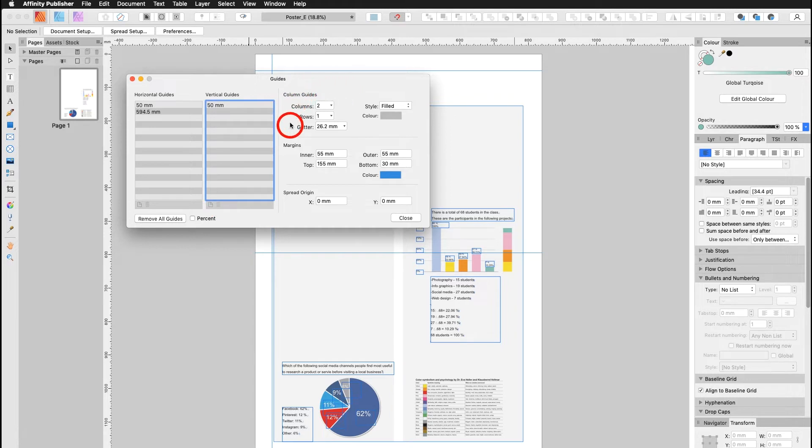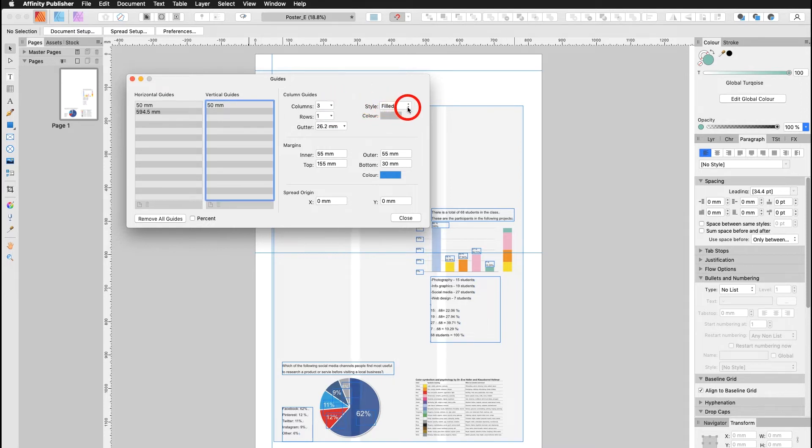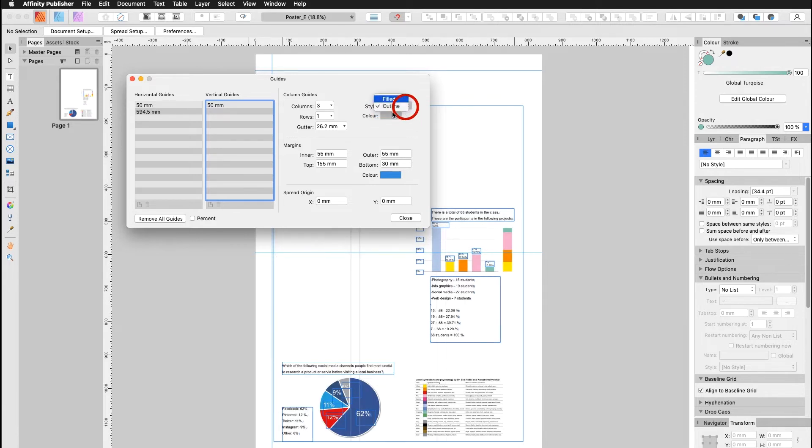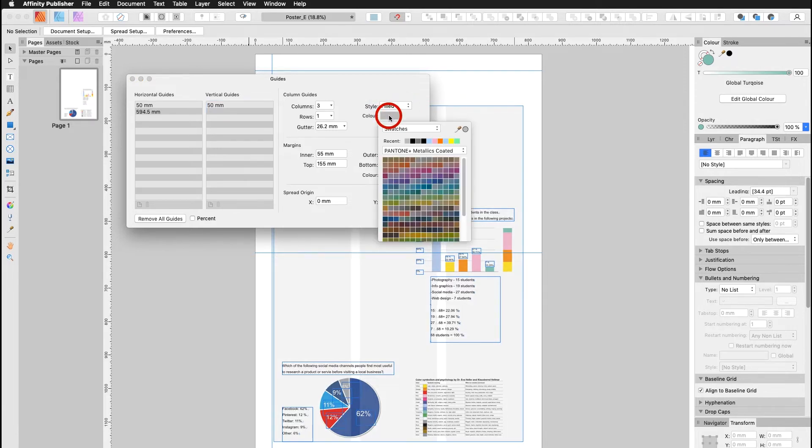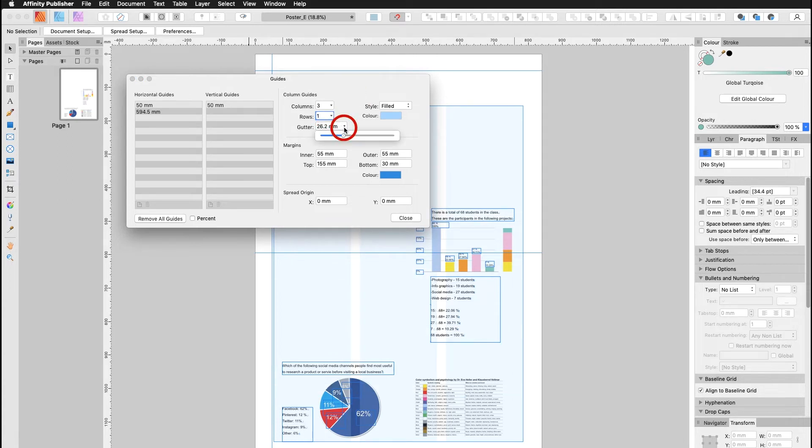Now the column guides are very useful if you're layouting. I have two columns at the moment, but I can also add them all. I can change my style. If I don't like fill, I can work with outlines, or choose a different color. Of course I can also work with rows. I can set my gutter.